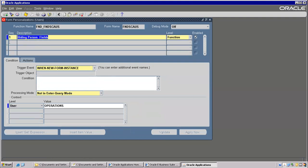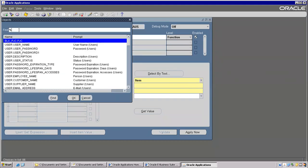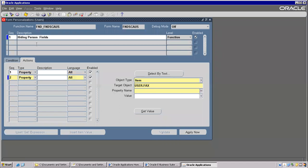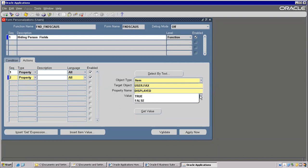Second sequence. First is over already, this is the second sequence. Or in the same description also we can do another one. The second one I can take Property, then Item. Next, target object. The property name you have to take: Display, and value is False. Save. Apply Now. Validate — if you write any code, we can use the Validate button. Right now not needed. Apply Now.